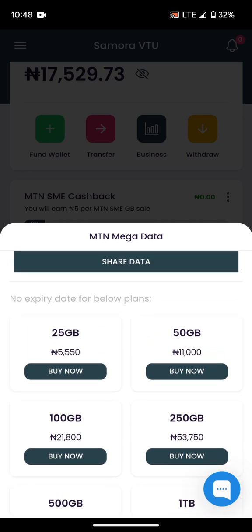There is no expiry date for the plans shown below. What this means is that you can buy big data — if you are a reseller and you want to sell data to people, you can buy them in bulk instead of buying one gig or two gig at a time. You can actually buy them at this big value.